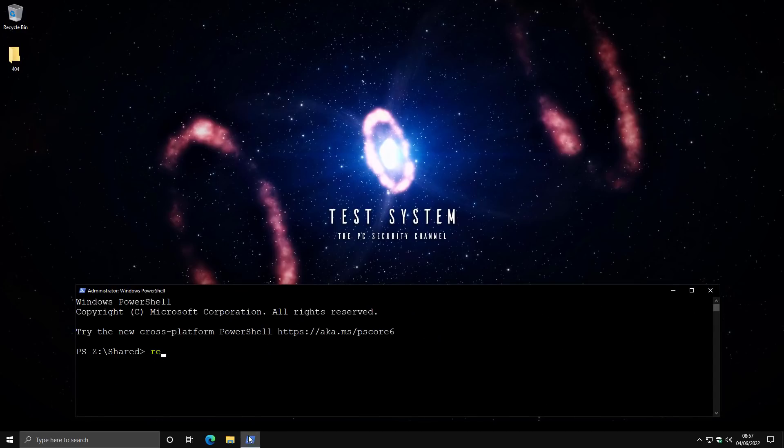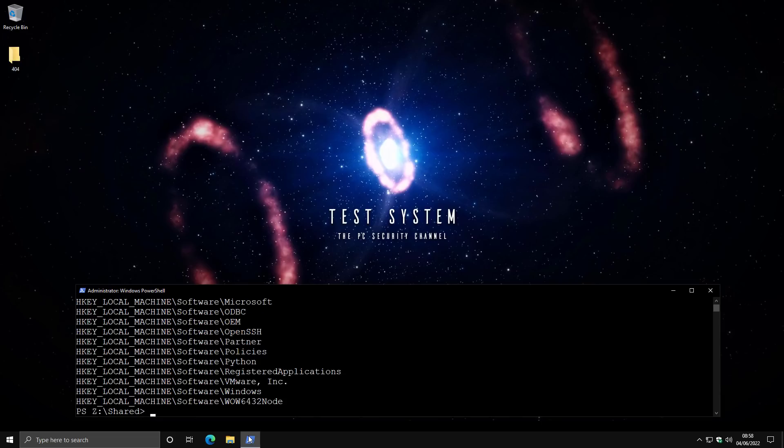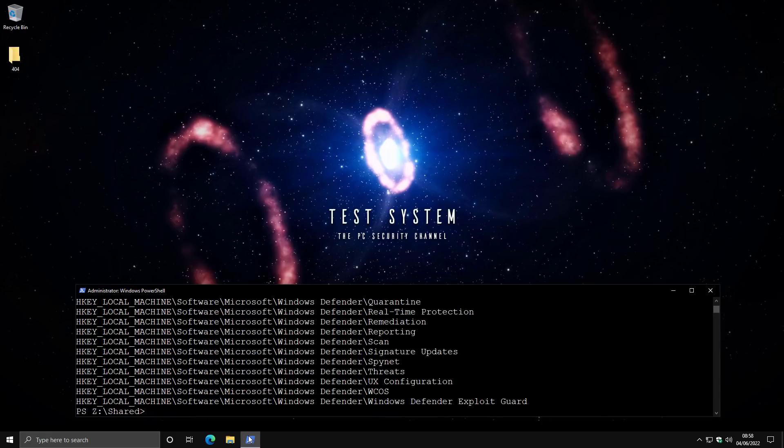there's this command called regQuery. And what this does is queries a registry key. So let's say we want to query the local machine software. But we can go further. So we're going to go into Microsoft and under that Windows Defender.